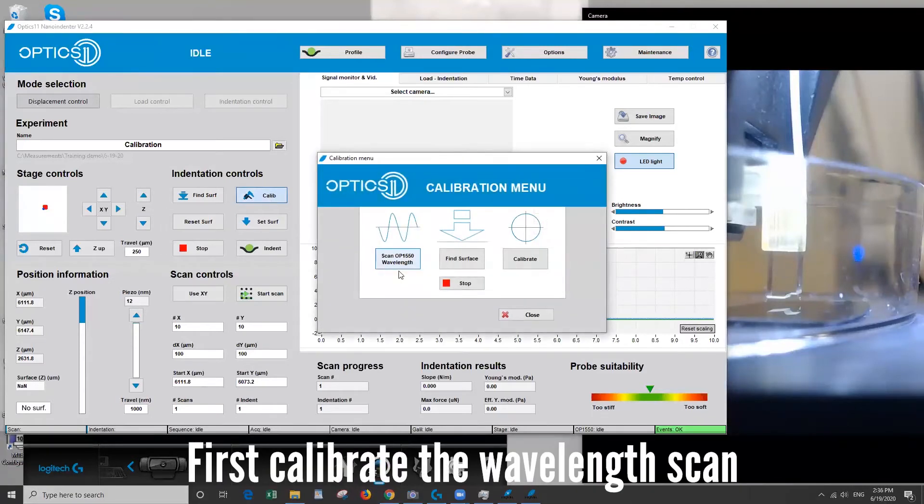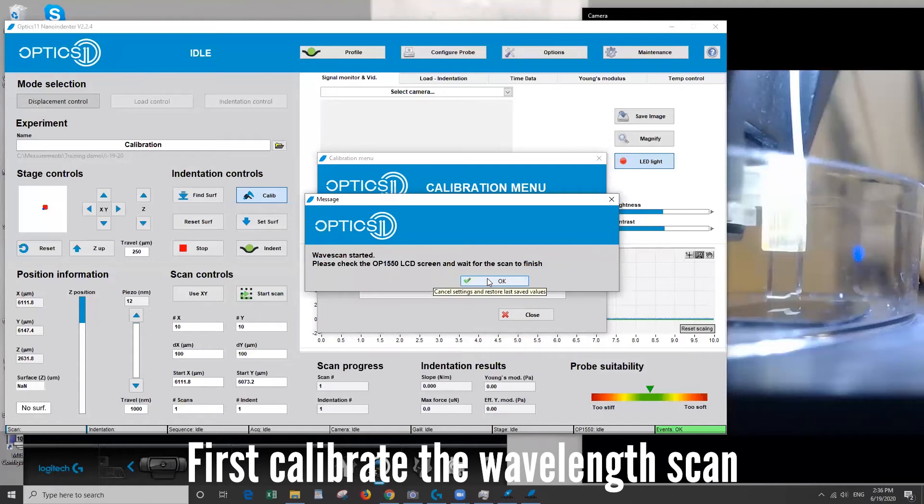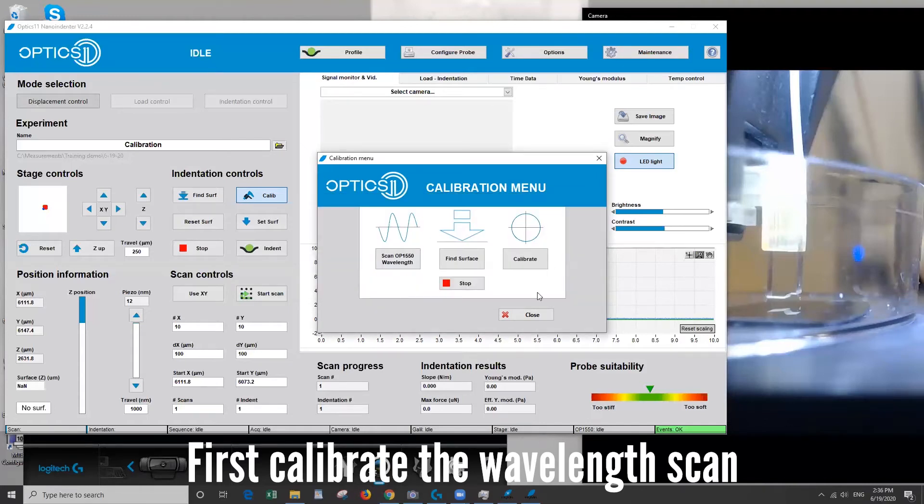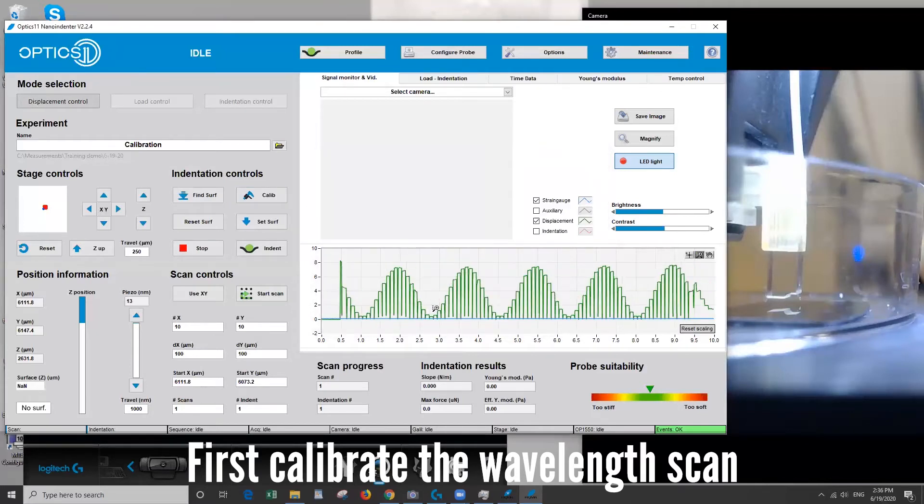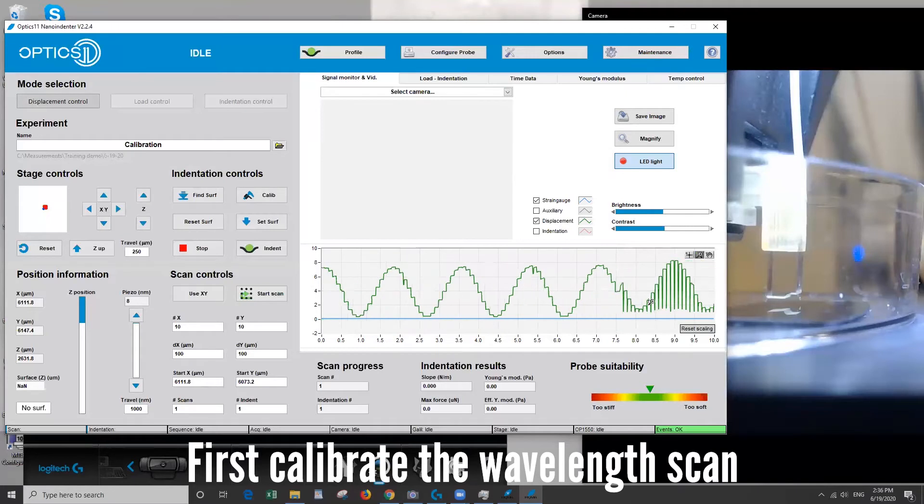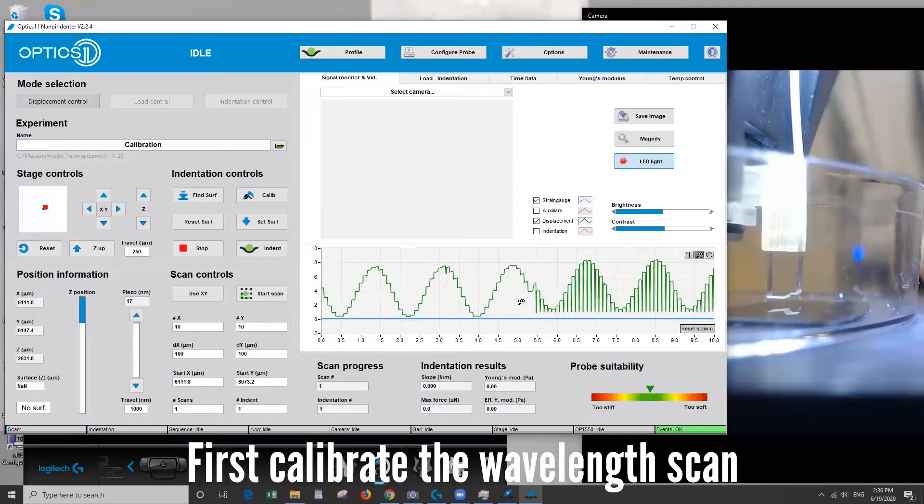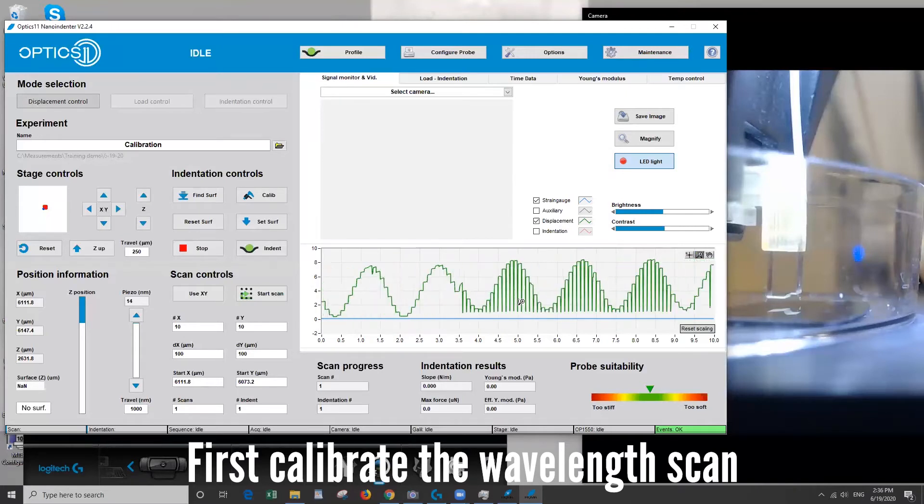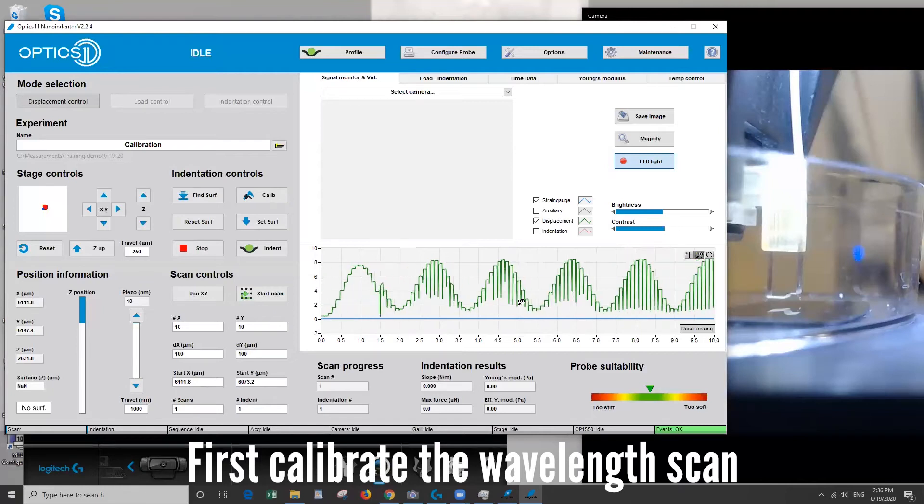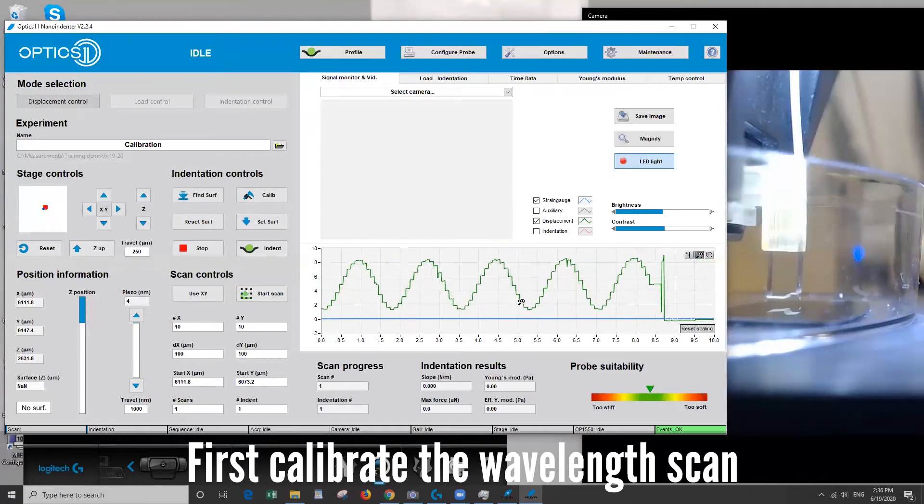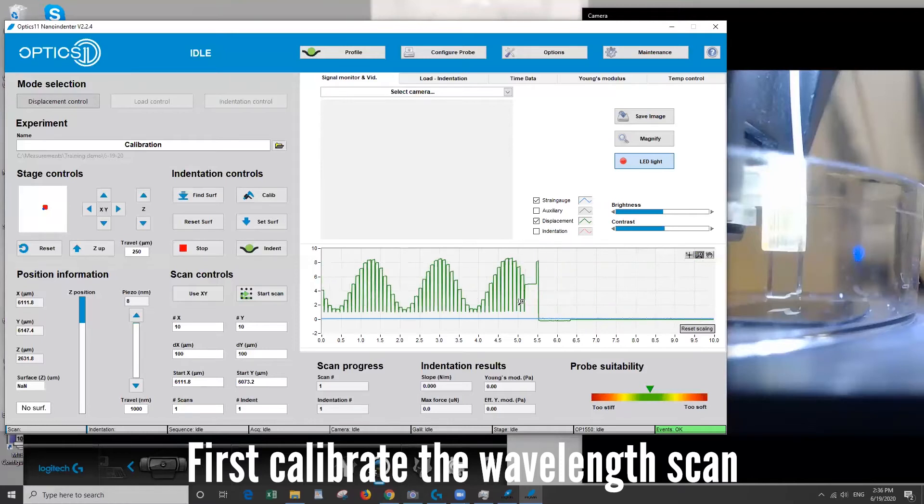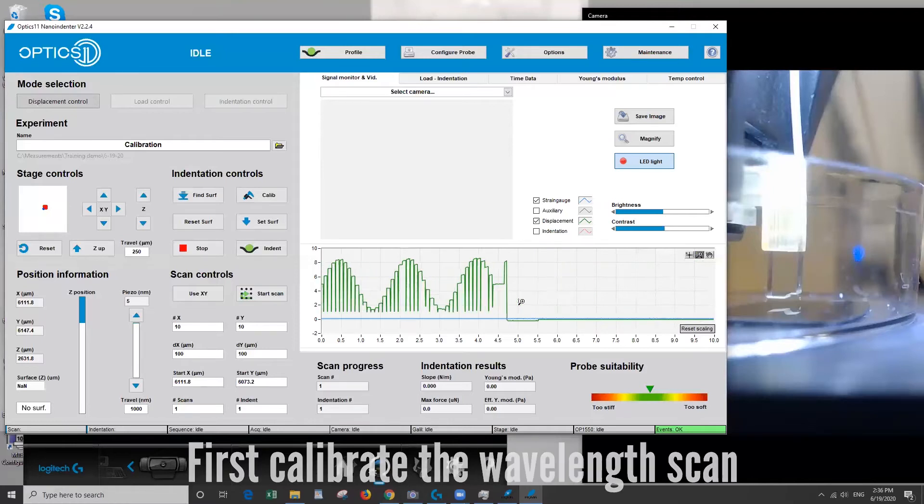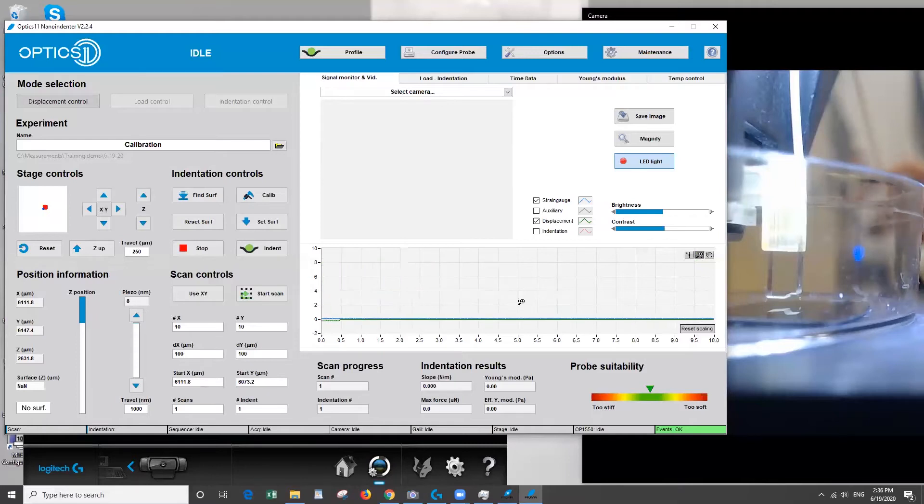The button that we're interested in now is this calibration. So what we're going to do is perform a wavelength scan. We want to calibrate the signal coming through the fiber optic before we begin any indentations and this has to be done in the same medium that you're going to be performing the experiment in. And you can see the signal here. Okay it's finished and everything looks good.